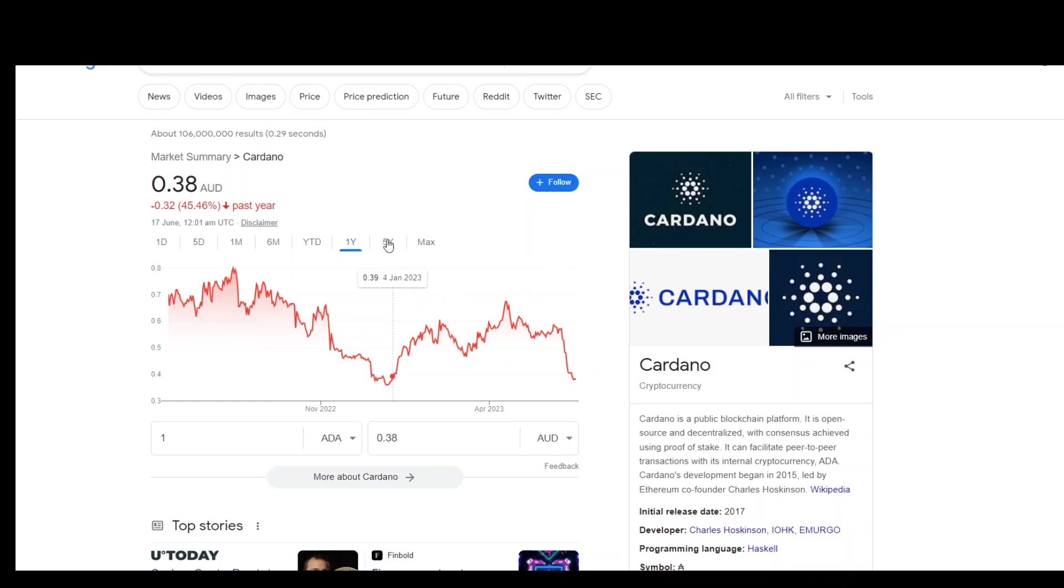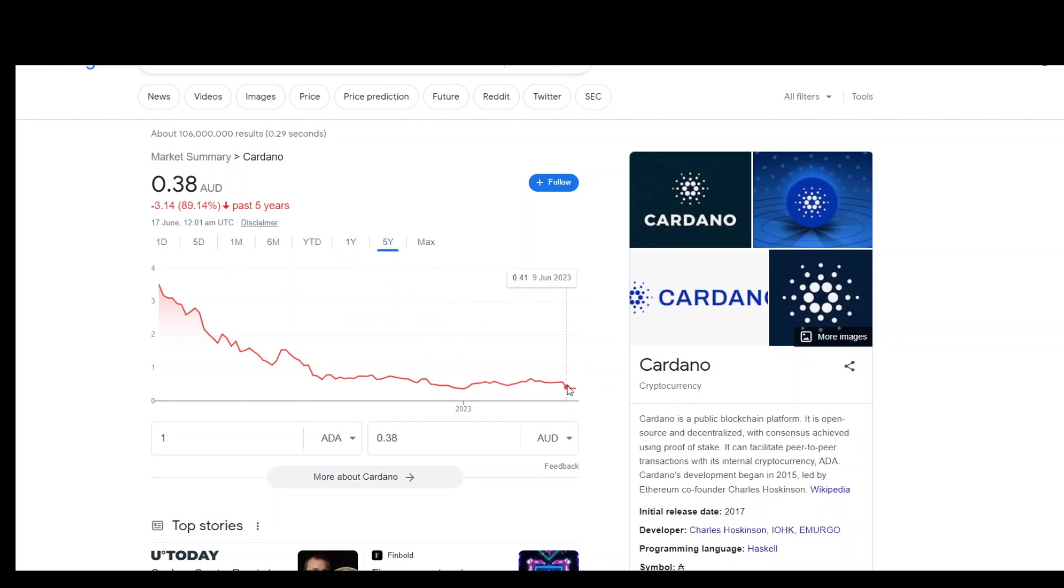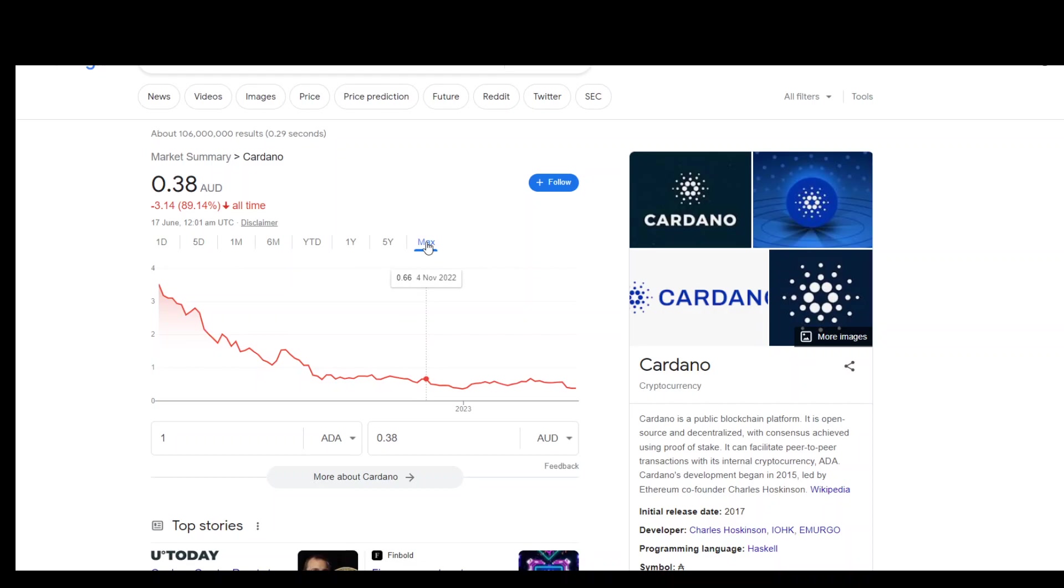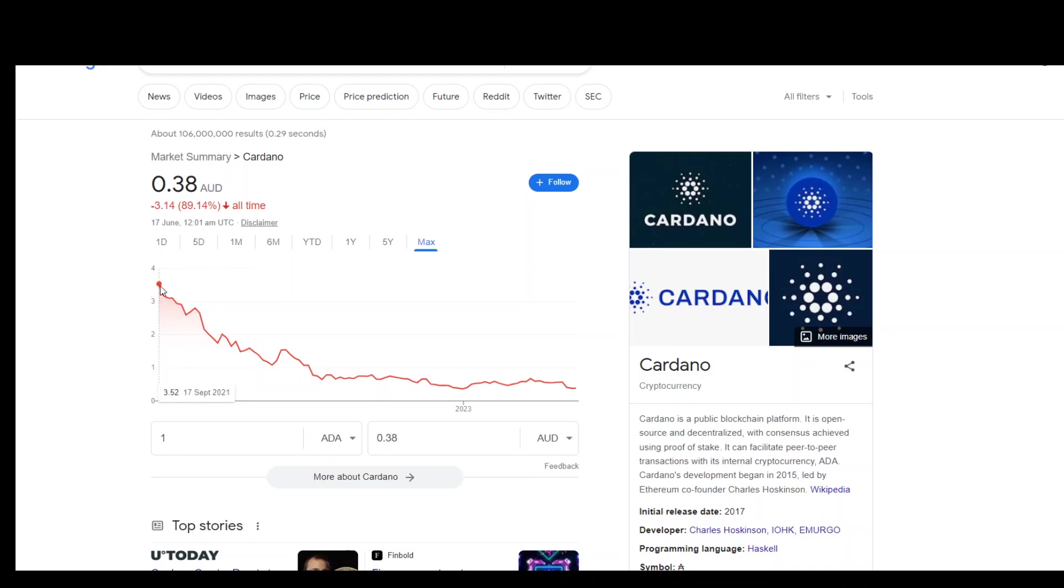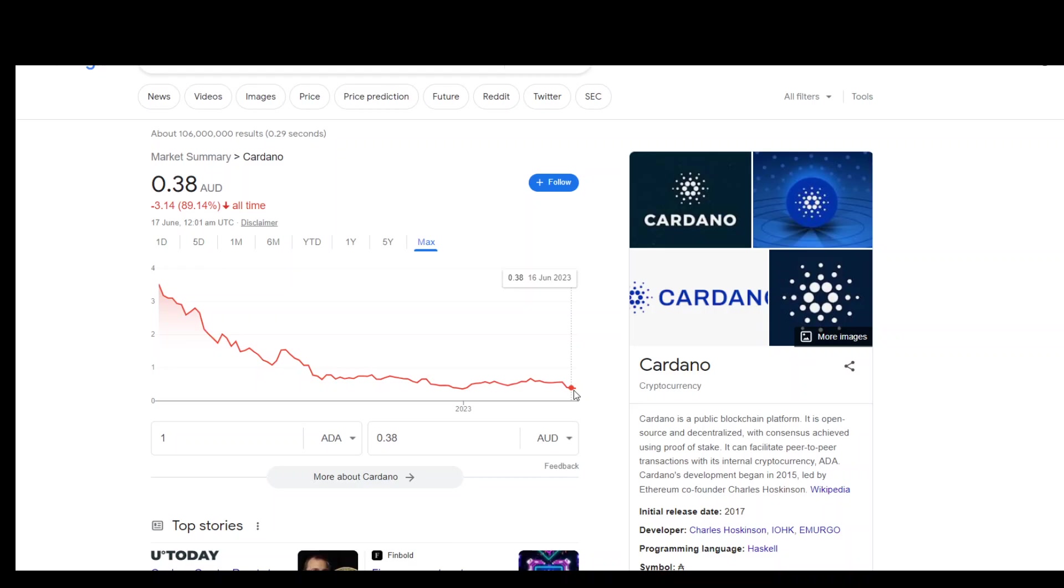If I put the five year view, same thing - it's almost at its bottom in five years, but don't think that this is the bottom. You never know with crypto; this is what I've learned. If I do the max, you can see that around 2021 it reached around four Australian dollars, and then from there it's all downward. As we are now in mid-2023, you can see it has dropped to just 38 cents per coin.